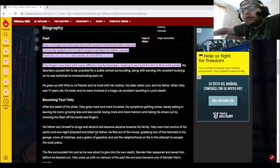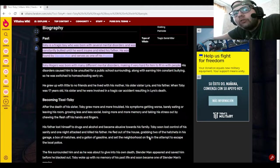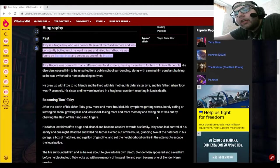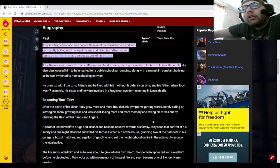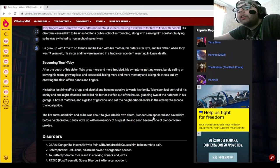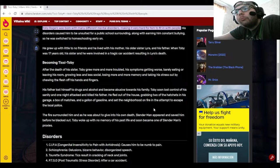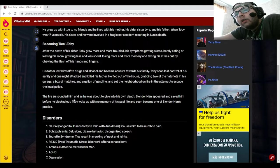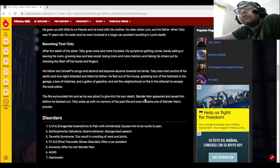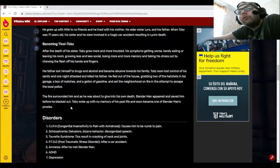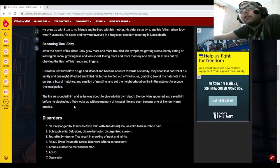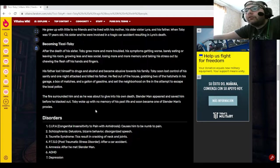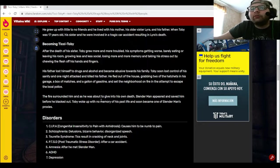He fled out of the house, grabbing two of the hatchets in his garage, a box of matches, and a gallon of gasoline, and set the neighborhood on fire in the attempt to escape the local police. The fire surrounded him. As he was about to give in to his own death, Slender Man appeared and saved him. Before he blacked out, Toby woke up with no memory of his past life and soon became one of Slender Man's proxies.